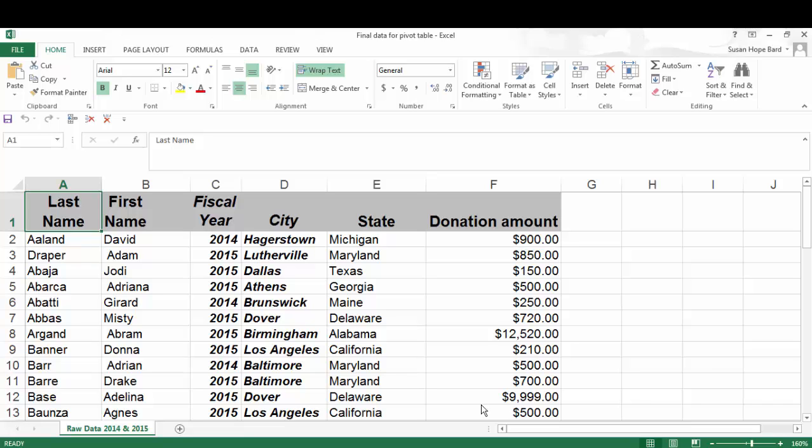Well, with a pivot table, you can easily turn this data into a manageable report that you can make sense of quickly. So a couple of things. First, you want to make sure that you start with good, clean data fields. And these are your column headers. So let's look at the sample data for this tutorial.